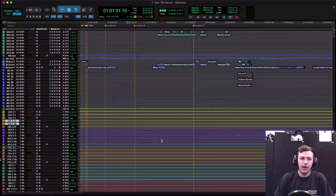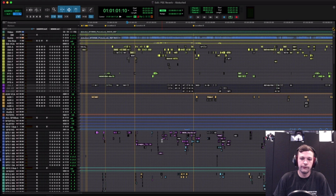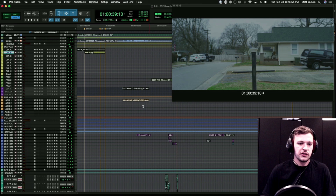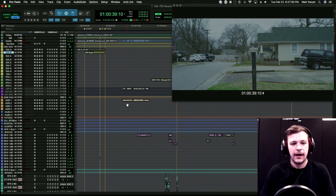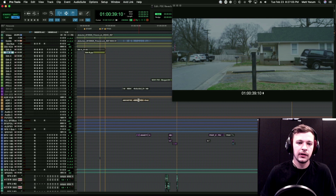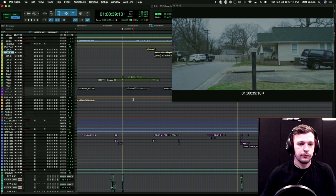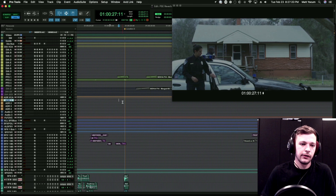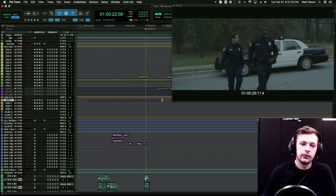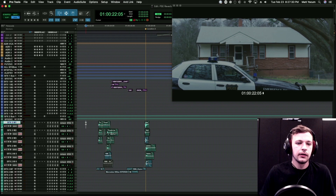We're going to look at just a few examples of reverb in the short film 'Abducted.' We'll look at about three and a half examples of how reverb is applied in a narrative context — a couple of exterior examples, one interior, and then briefly touch on music. We'll start by looking at when our characters first pull up in their cop car, open the doors, and get out.